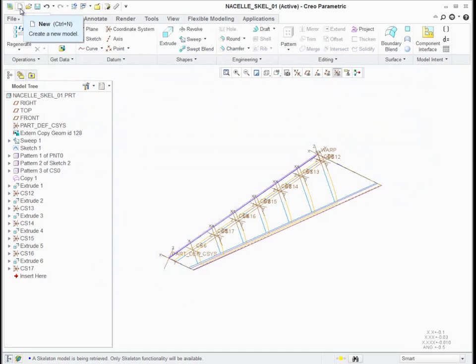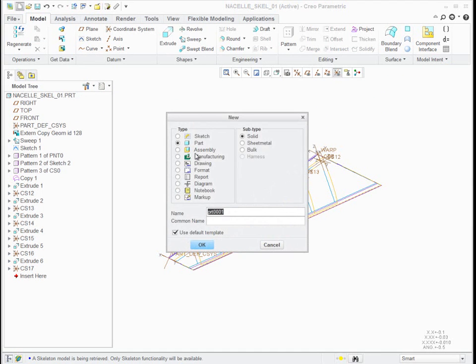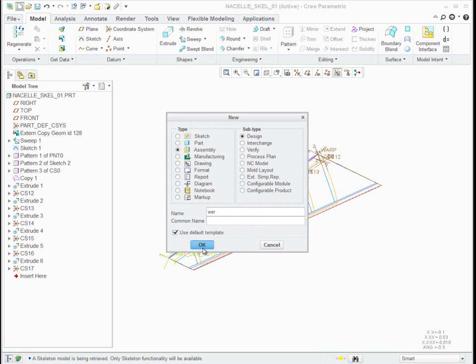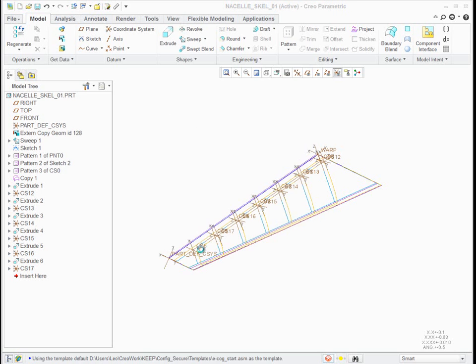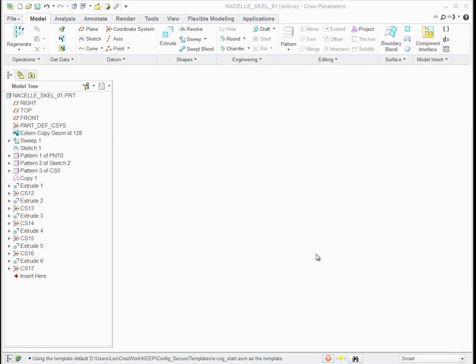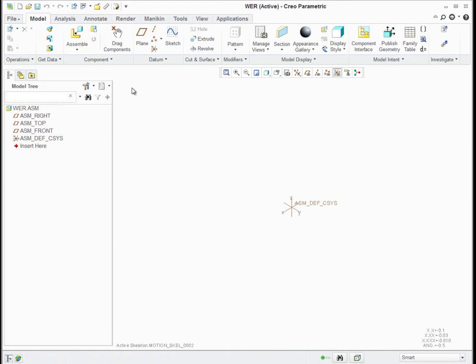If I say I'd like to make a new assembly, I'll give it a name, let's call it the WER. So this is just a regular assembly, it's going to be brand new.